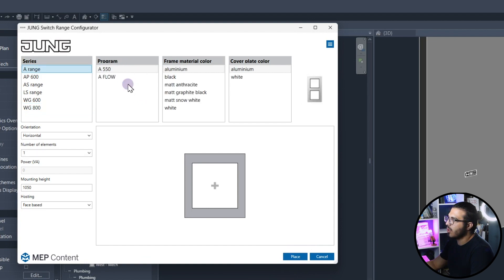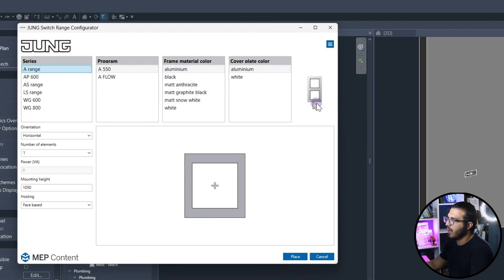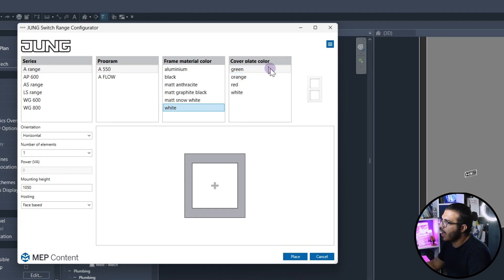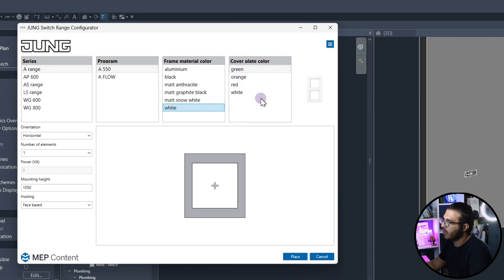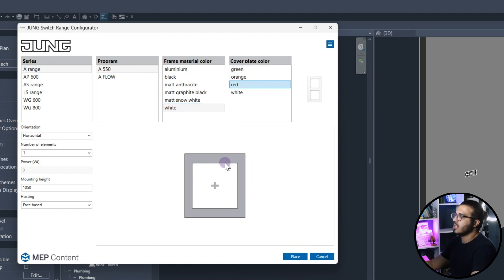In the next one you will have the different parameters. This is a 4550, I will use this. For the frame material you can change it to whatever you want. I want to have it white. Also in here you can place a color for it. For example, you can make it red.